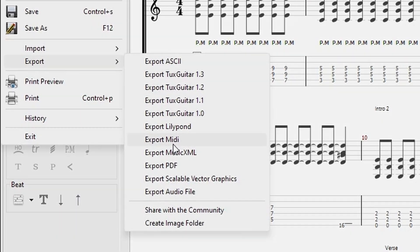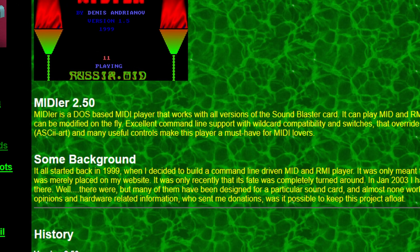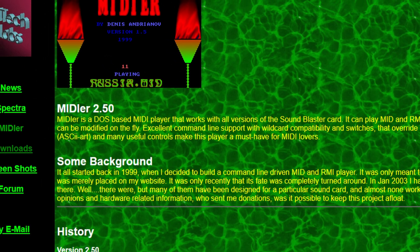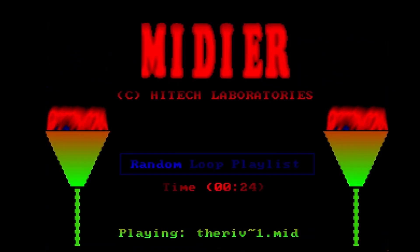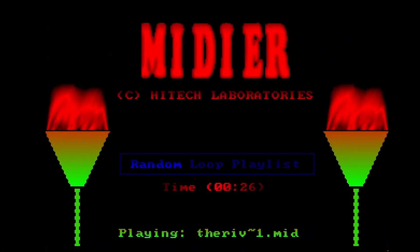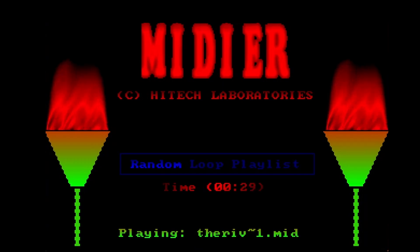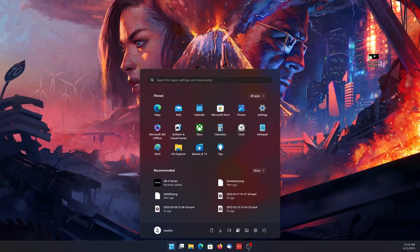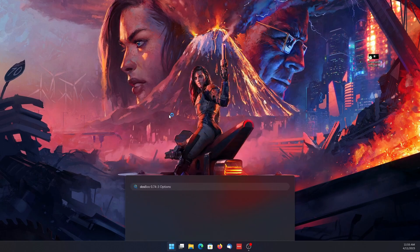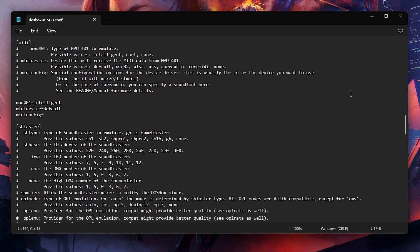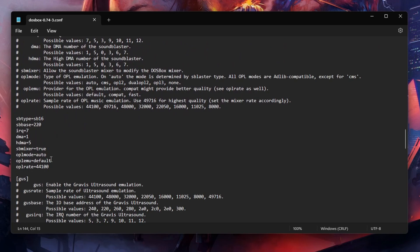Now what do you do with the MIDI files once you get them? To play the files I'm using a DOS program called MIDI-er. This program works with any Sound Blaster compatible card and will play back any MIDI file using your hardware's OPL3 chip. It also works great with DOSBox's Sound Blaster emulation. To get the best results inside DOSBox, I recommend editing your DOSBox config file and changing the OPLMU option from default to compat.